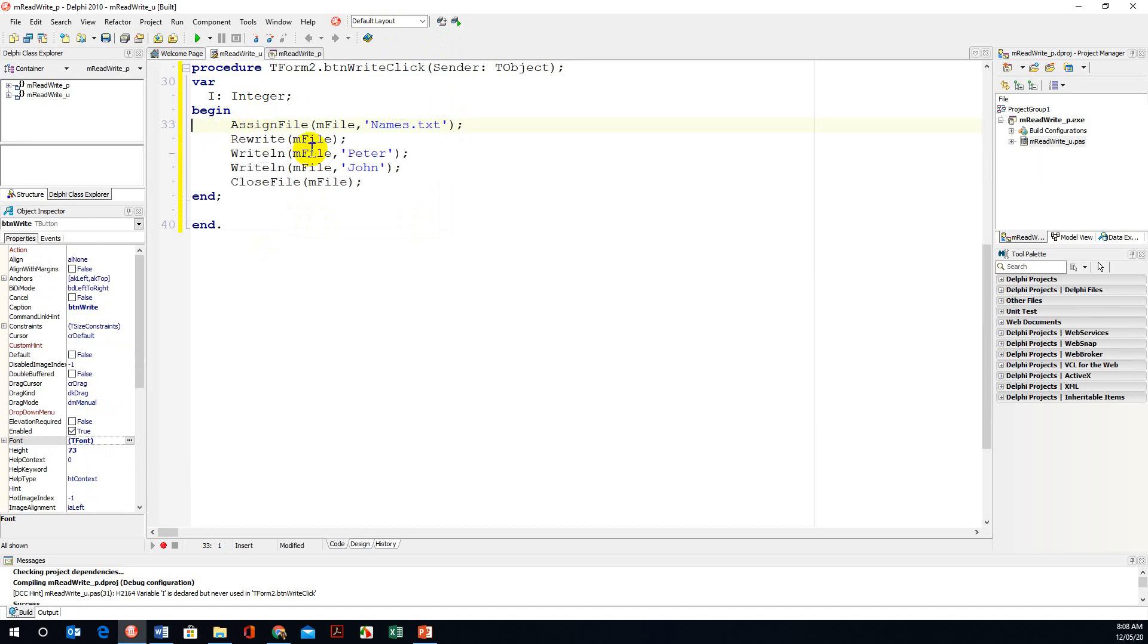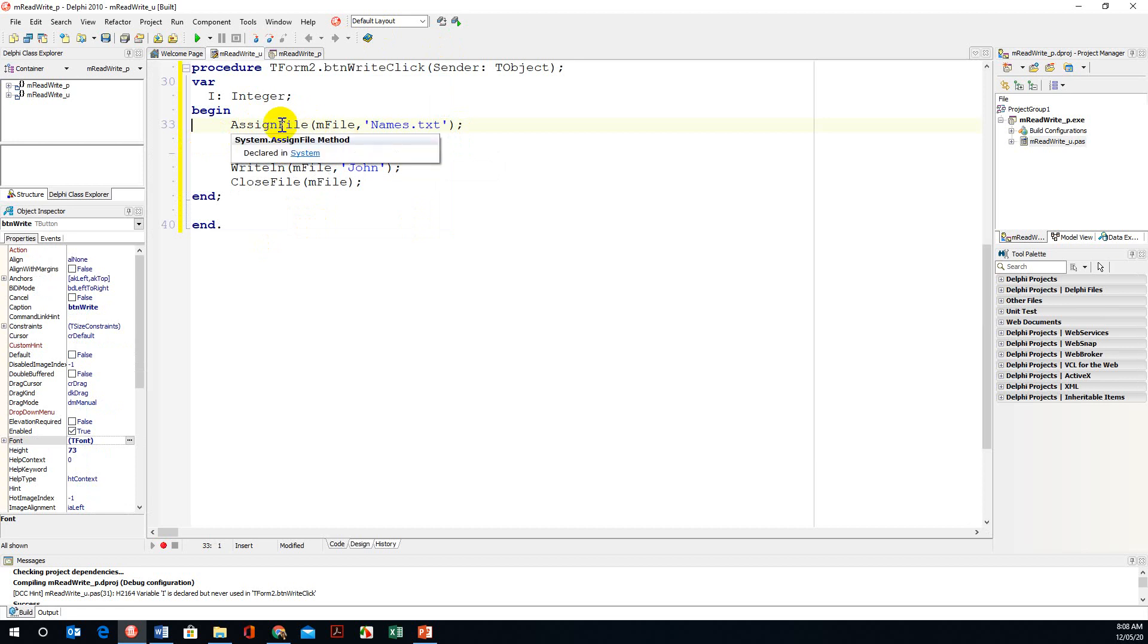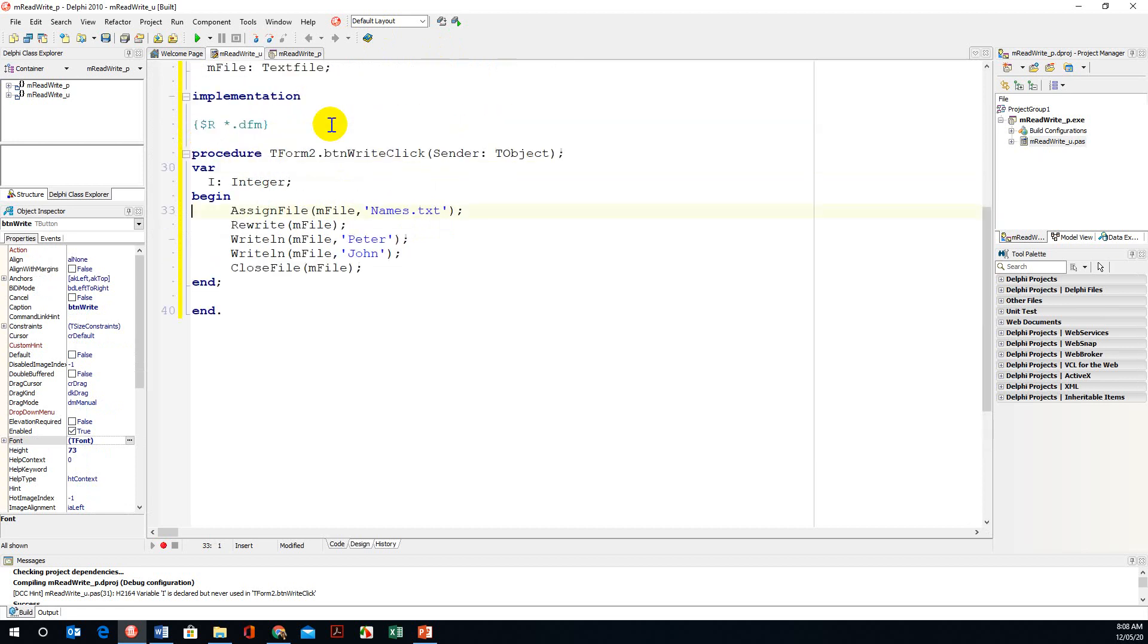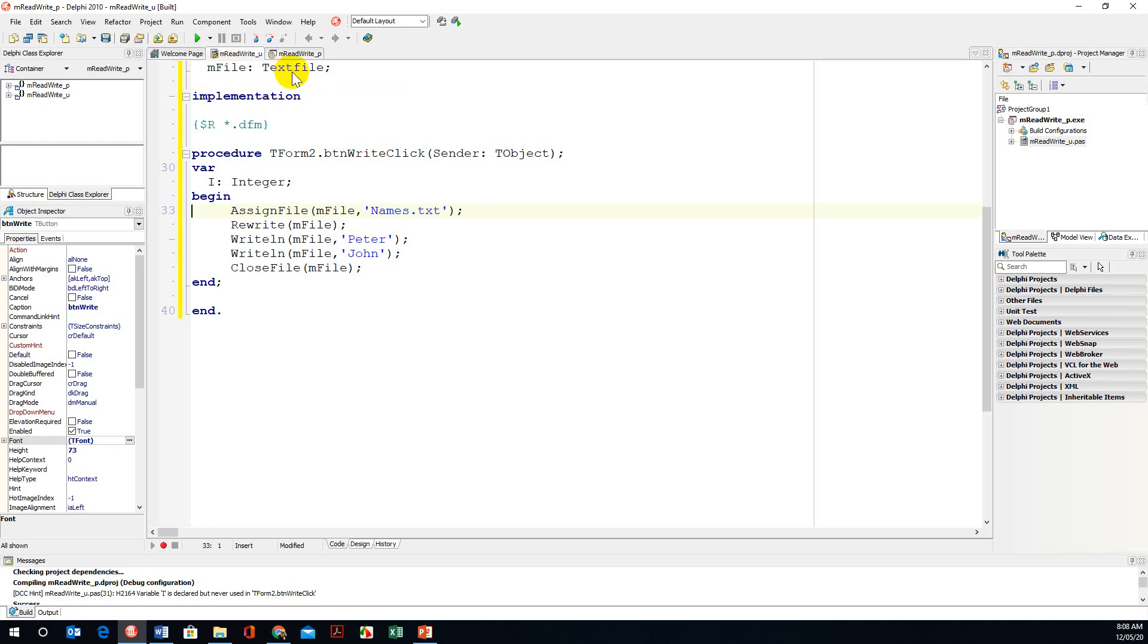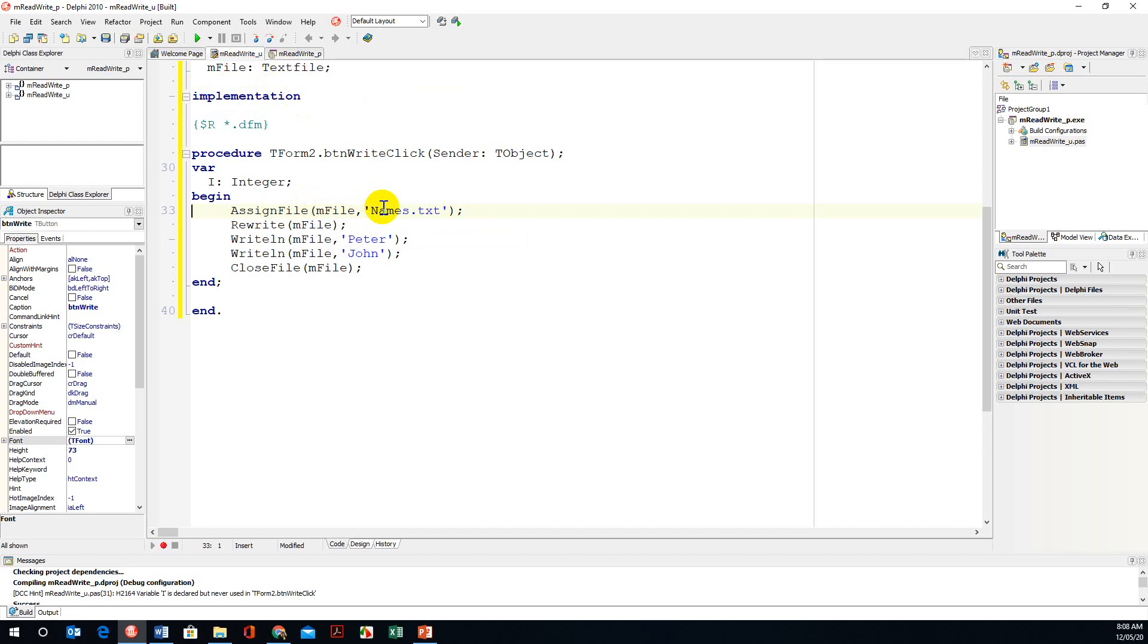we wrote to a text file by using a command called rewrite. We have our assign file which links m file, our global variable of type text file. We assign file m file to names.txt.